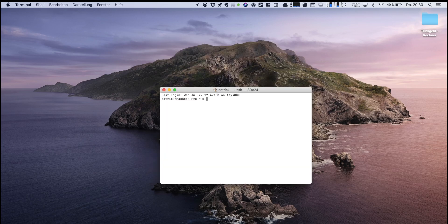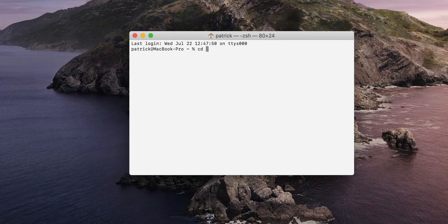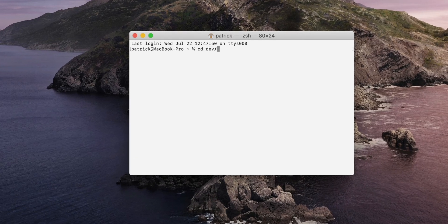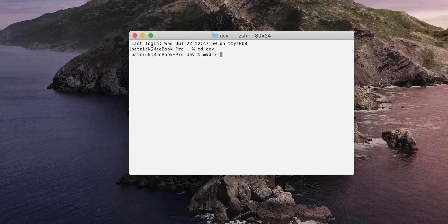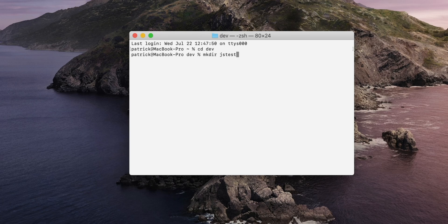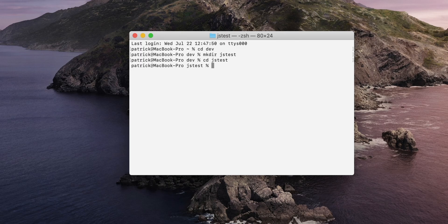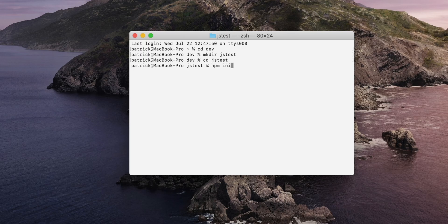So let's hit up the terminal, change to my development folder. I'm gonna create a new folder just for organizational purposes. Let's call it JSTest. Then we jump into this directory and to execute my tests locally I'm gonna initialize an npm project just with npm init.